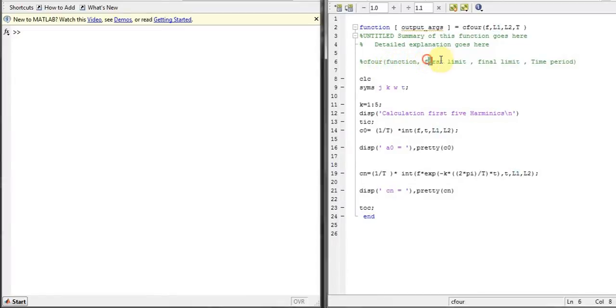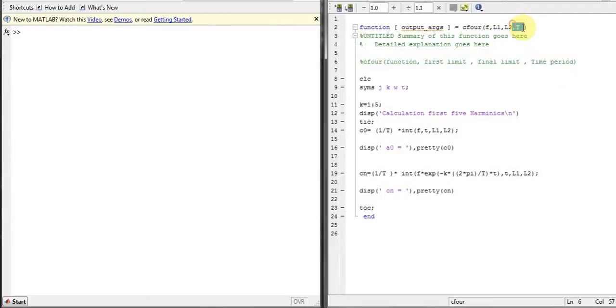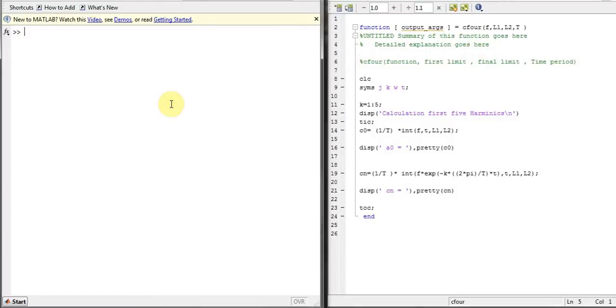Here is where the time period of the function will come. So this is the whole code and I will try to solve some problem, some time limit function. We will find the AK for the Fourier coefficient, C naught or CK.